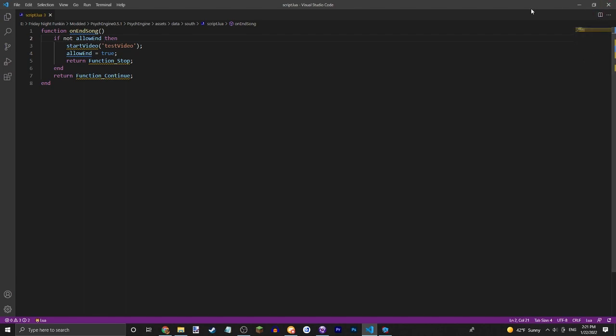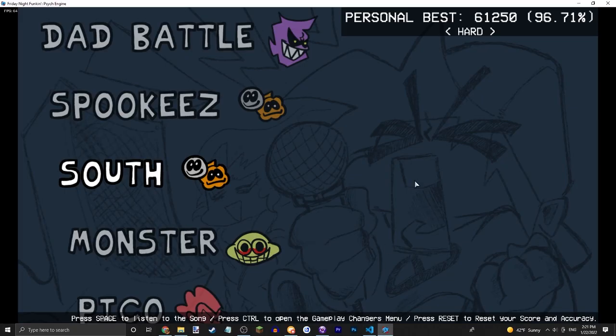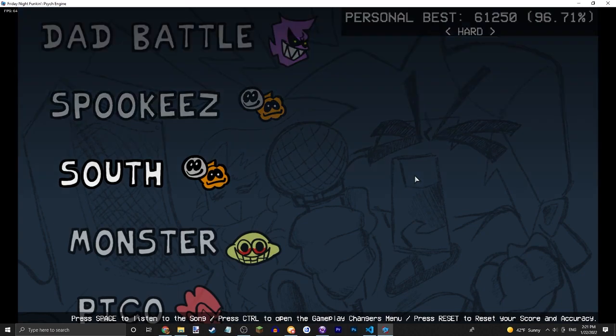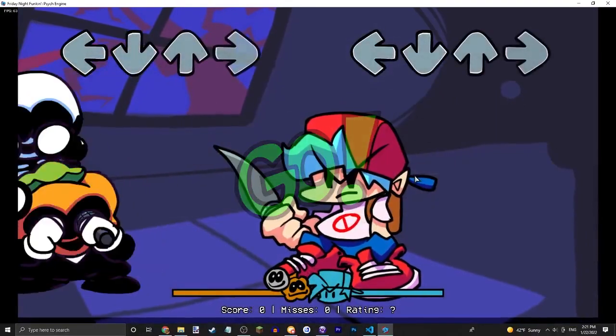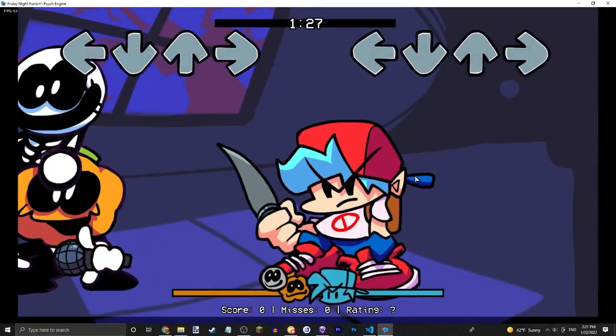So we're going to remove that personally because I want to be able to play on free play so I don't have to play through Spooky's as well. I'll be back once I'm done with the song.